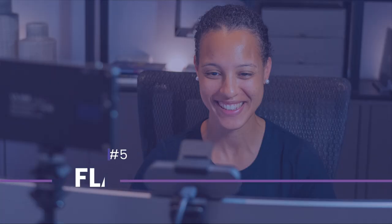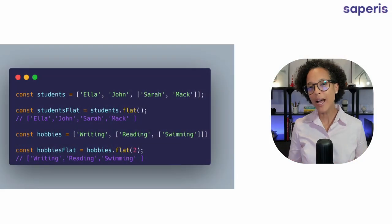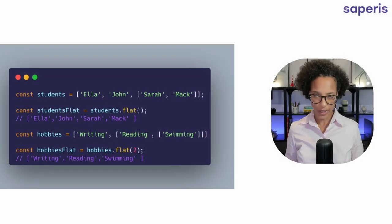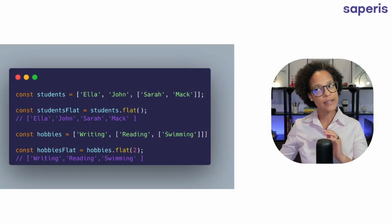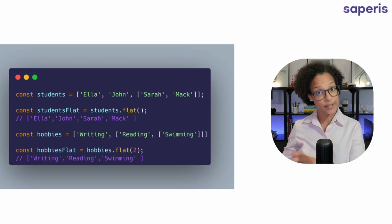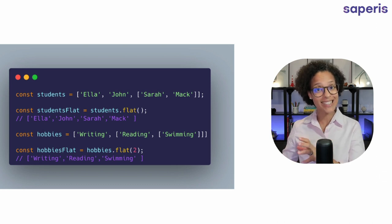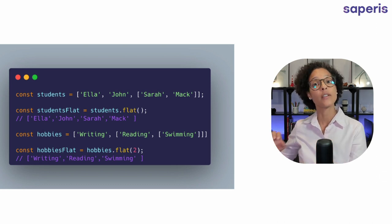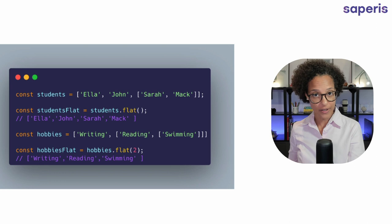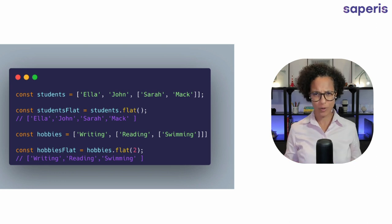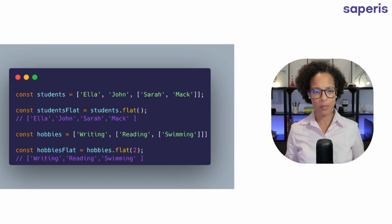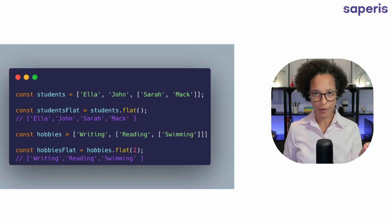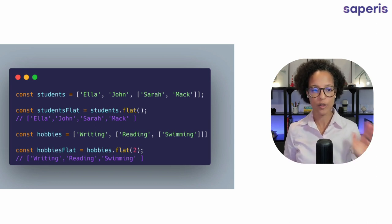Flat. The flat method creates a new array and it takes the original array and concatenates the different subarrays. Sounds super complex. Let's have a look at our first example here.